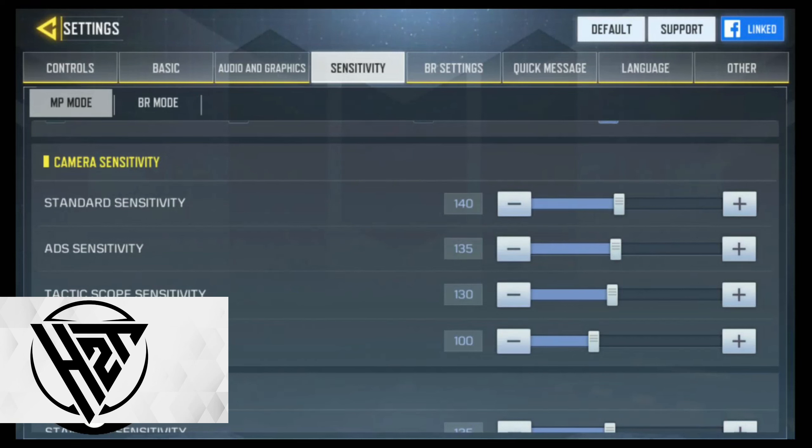Hi guys! In this video you will learn how to have your best sniper settings in CODM.